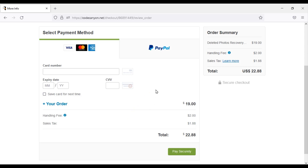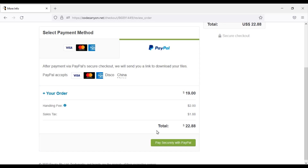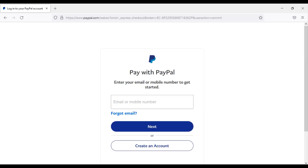If you do not have a MasterCard, you can pay through PayPal. Payment via PayPal is very easy — you need to click on the Pay Securely with PayPal button. Now you can pay by logging into your PayPal account, then your payment will be complete. Then you can download the source code zip file and license key.